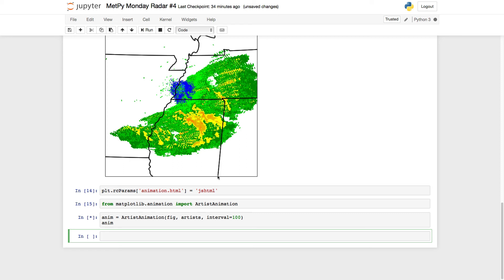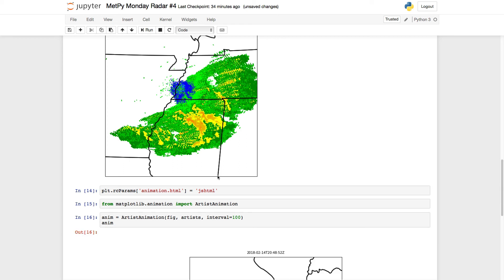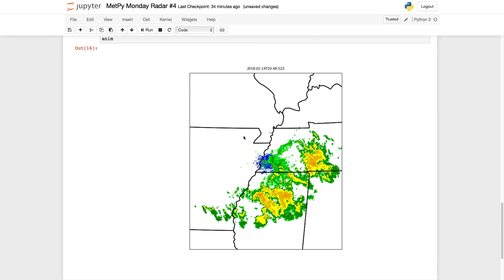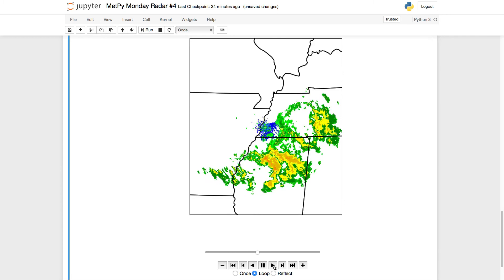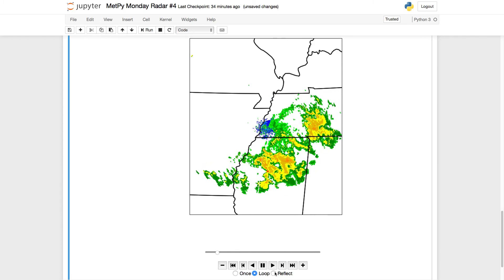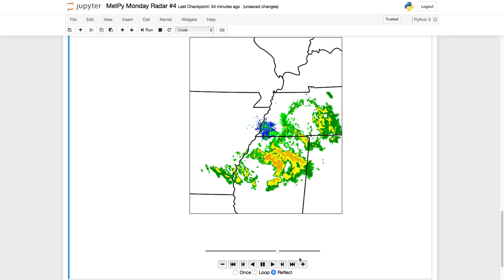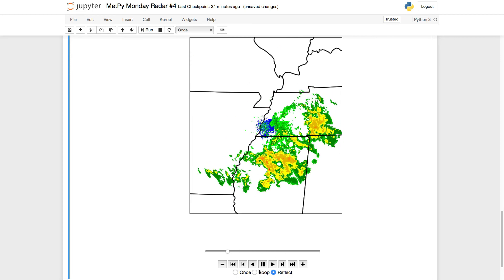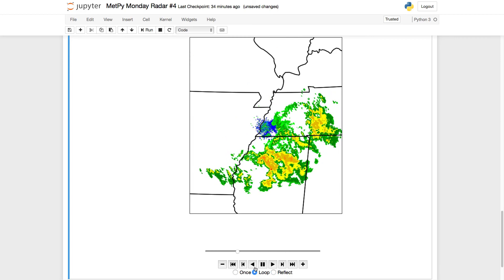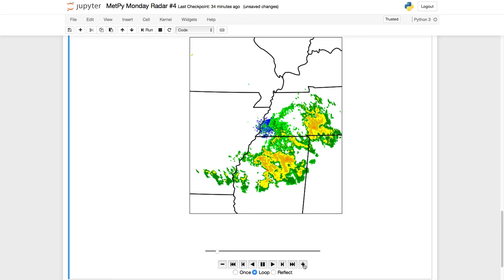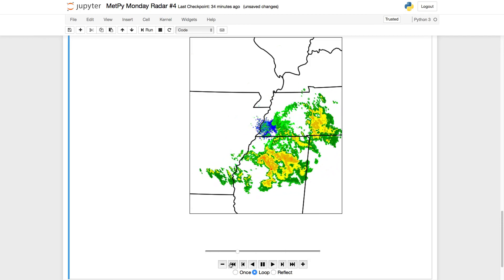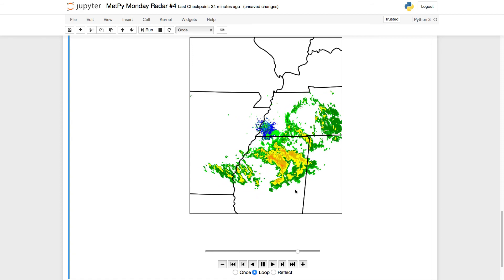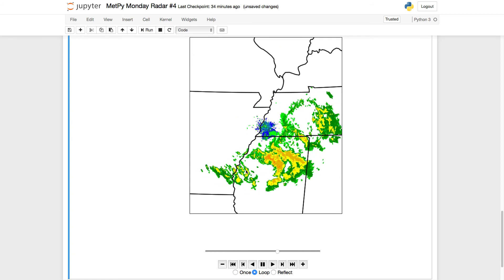This takes a few seconds to run as it's going through that list of lists, creating all of the frames, and then we get it here in the notebook. We have these handy player controls down here, so we can click play and play it forwards. We can have it reflect, so it goes to one end and then back to the other. We can play it backwards and looping. You can change the speed.